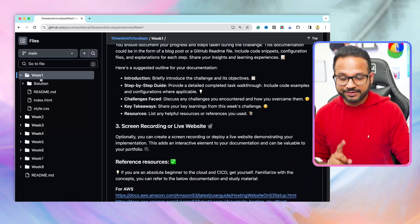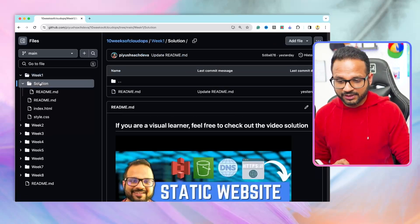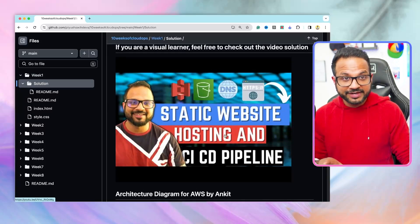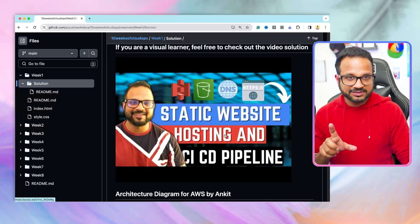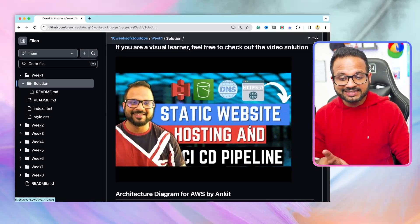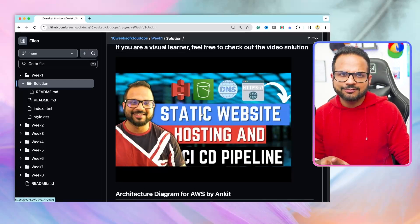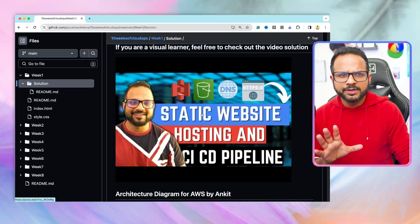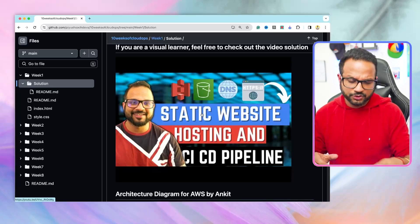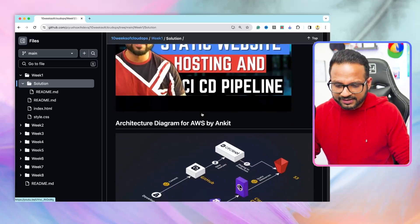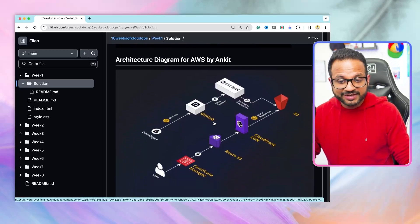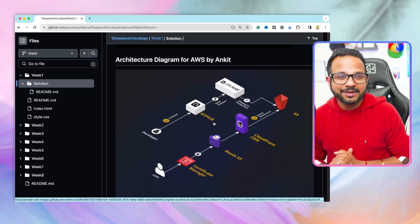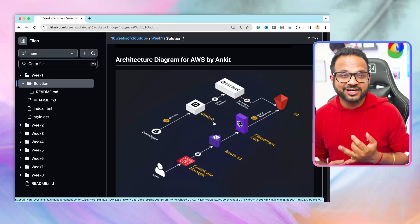if you are facing any difficulty, then inside the same week one folder, there is a solution folder. The first link will be of the video that I published, end to end static website hosting CI/CD pipeline on AWS. Then there is this amazing architectural diagram provided by Ankit Jodani. A huge shout out to all our community members, Ankit, Nishan, Joel, Aman,